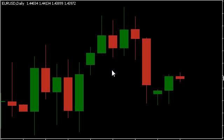Lesson number three: pivot points. Hi, I'm Stratman, the software programmer for pipware.com, and today I'm going to try and explain a bit about how pivot points are calculated and how useful they are for your trading.